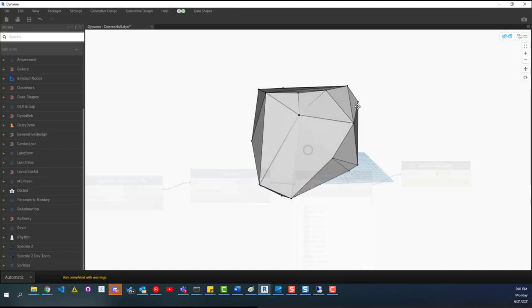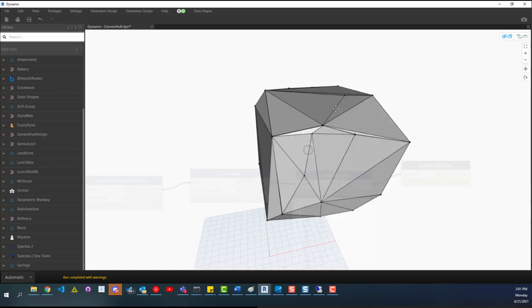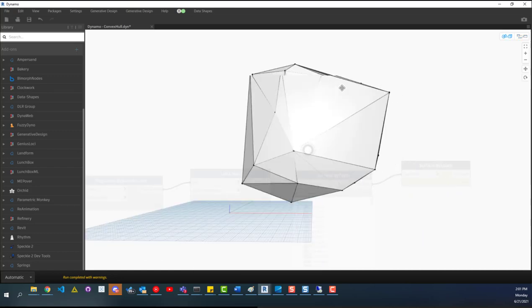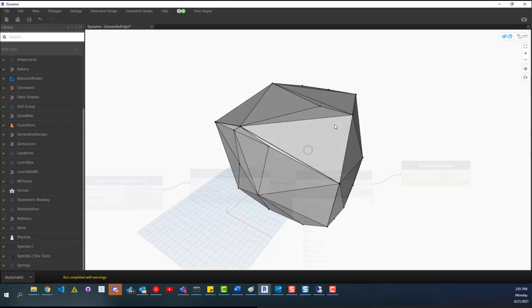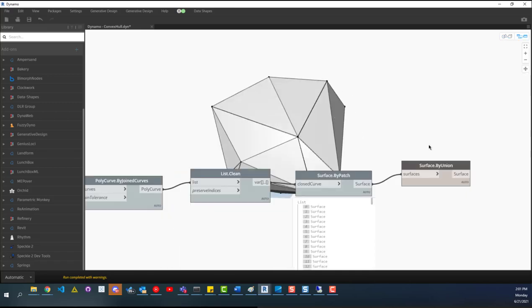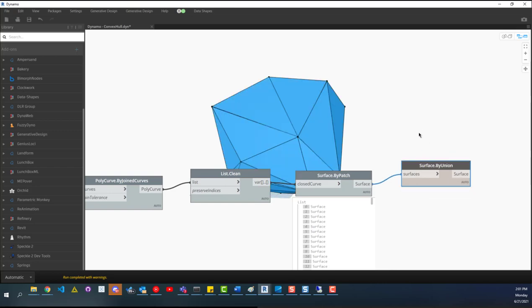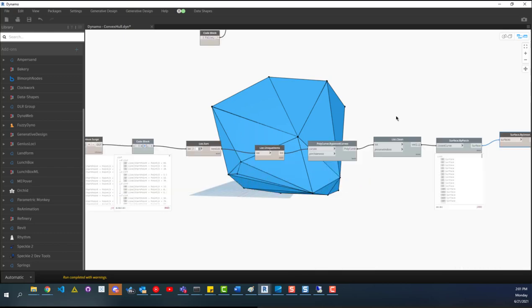And we end up having just this rock looking form. And then over here, this just joins it into a poly surface. So again, I'm not entirely sure of the use case for this, but it is interesting. And you're totally welcome to download this script and mess around with it and do whatever you want with it.